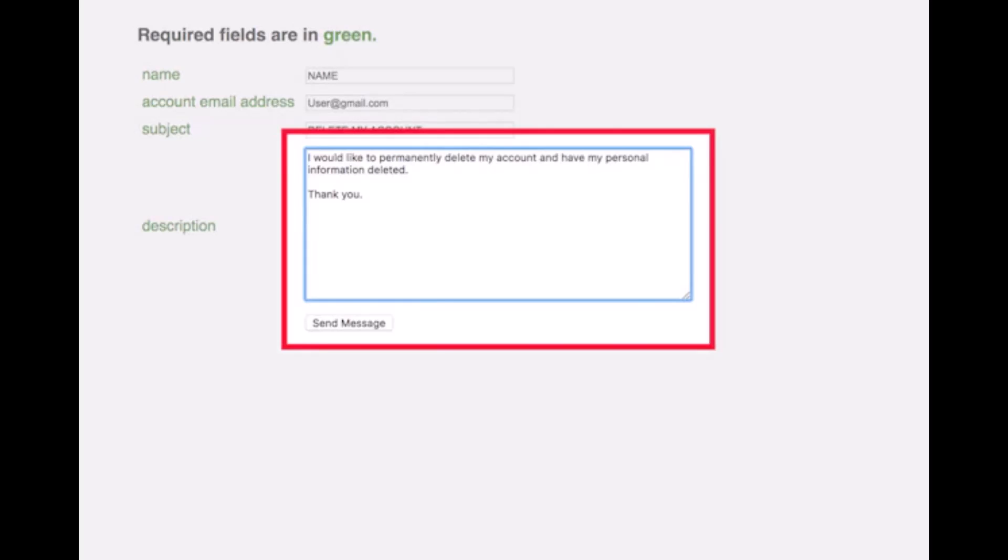However, there is a high chance that they're going to reply back to your email and delete your account, as this is the official page to delete your Craigslist account. That's all it takes.